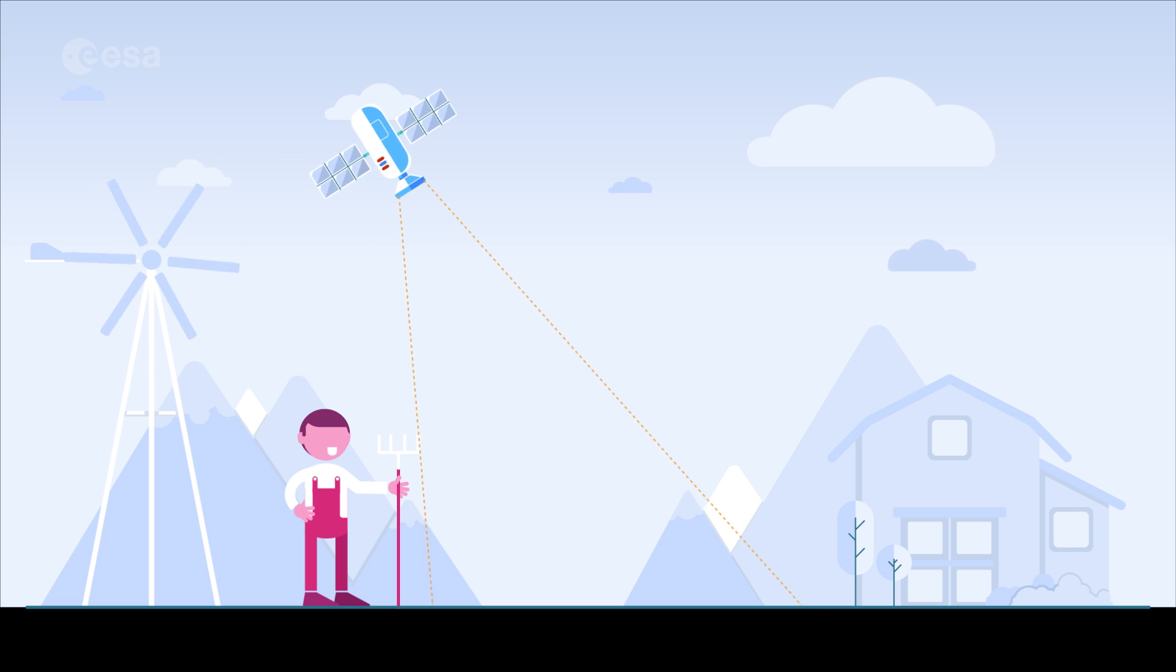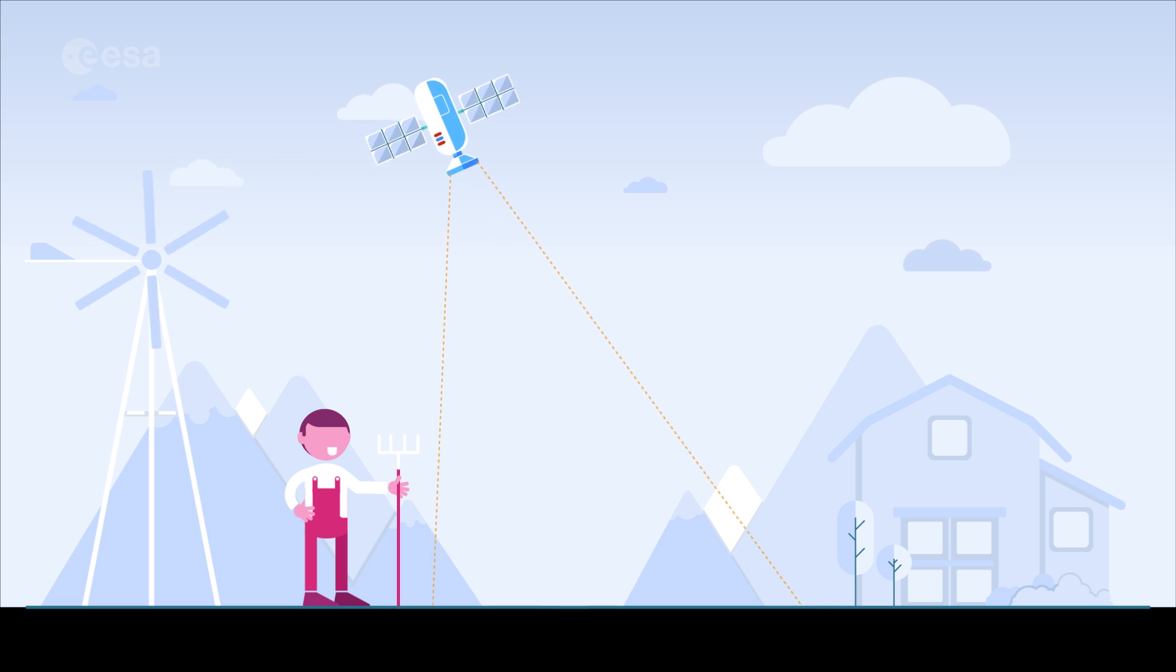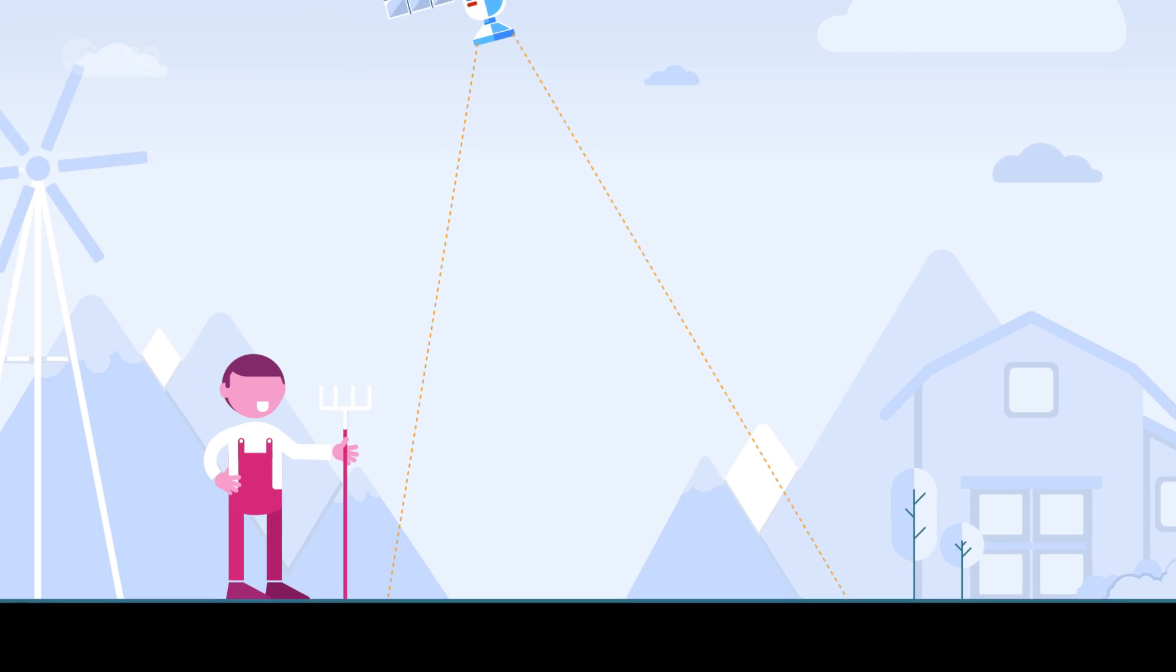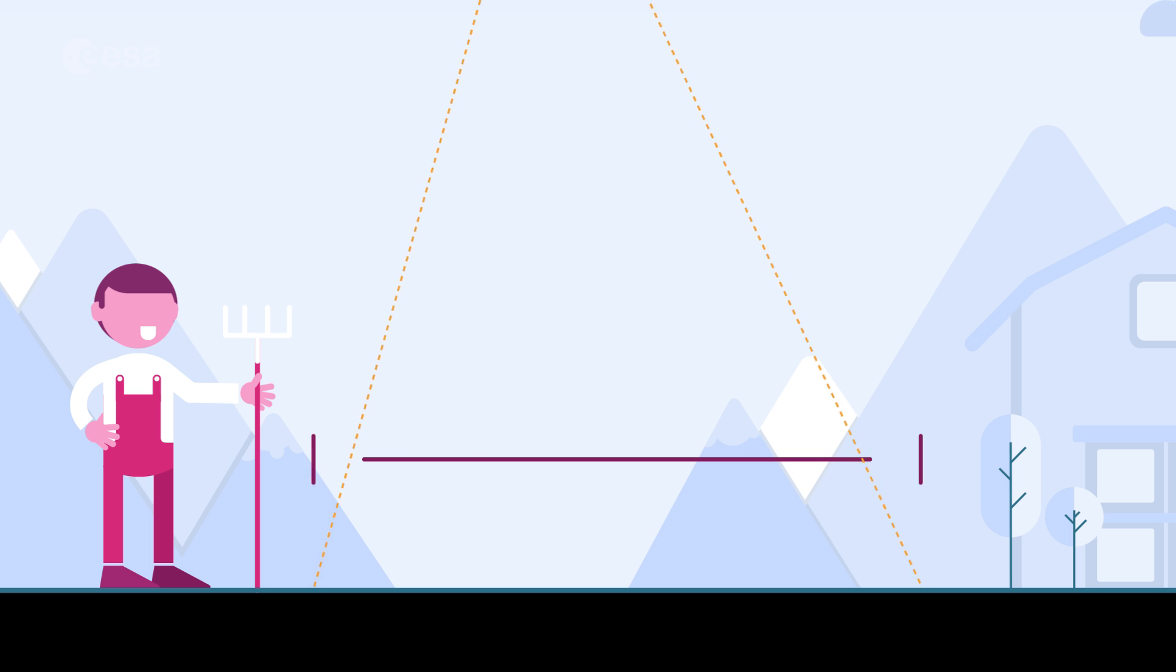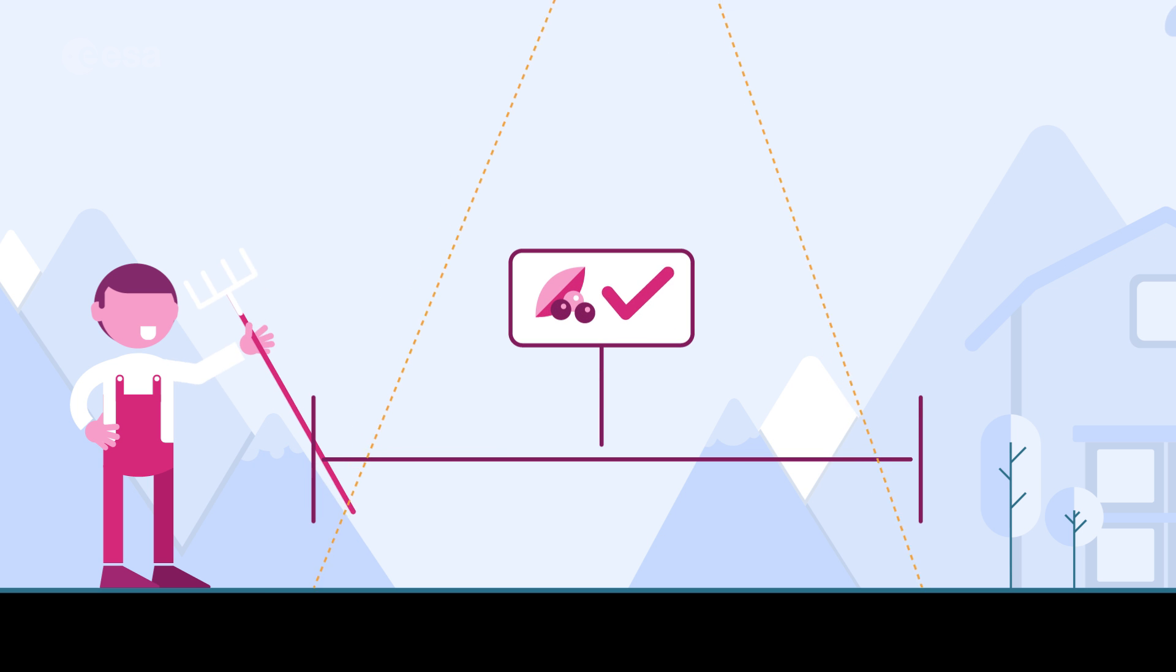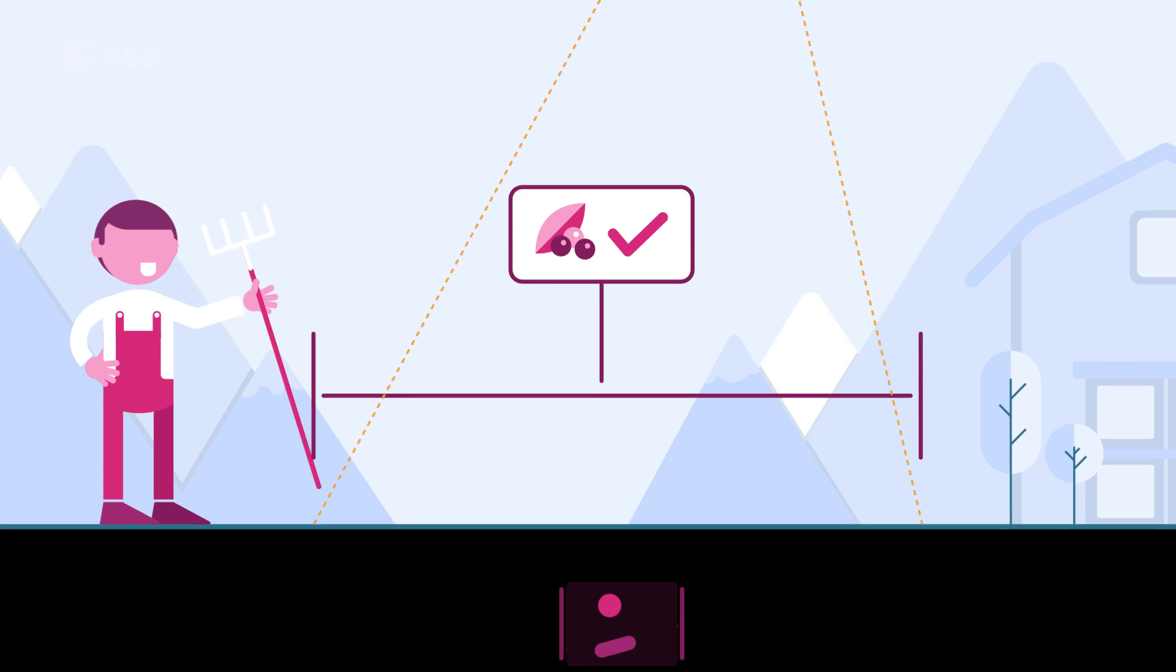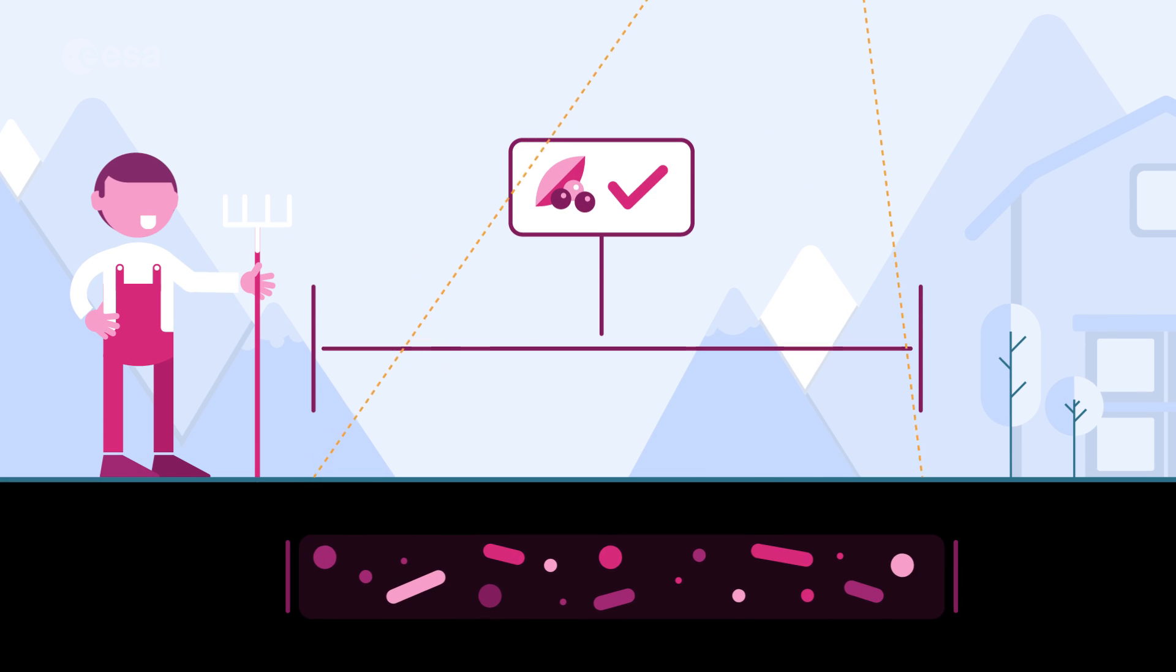By observing the Earth, satellites can guide farmers to grow crops or give early warning of drought and plant disease risk.